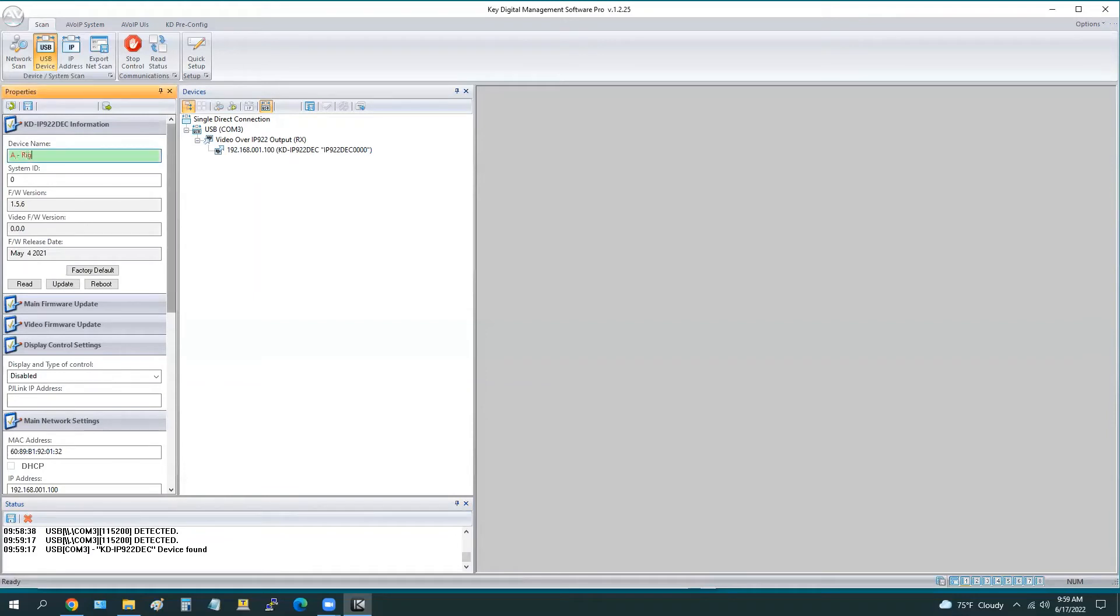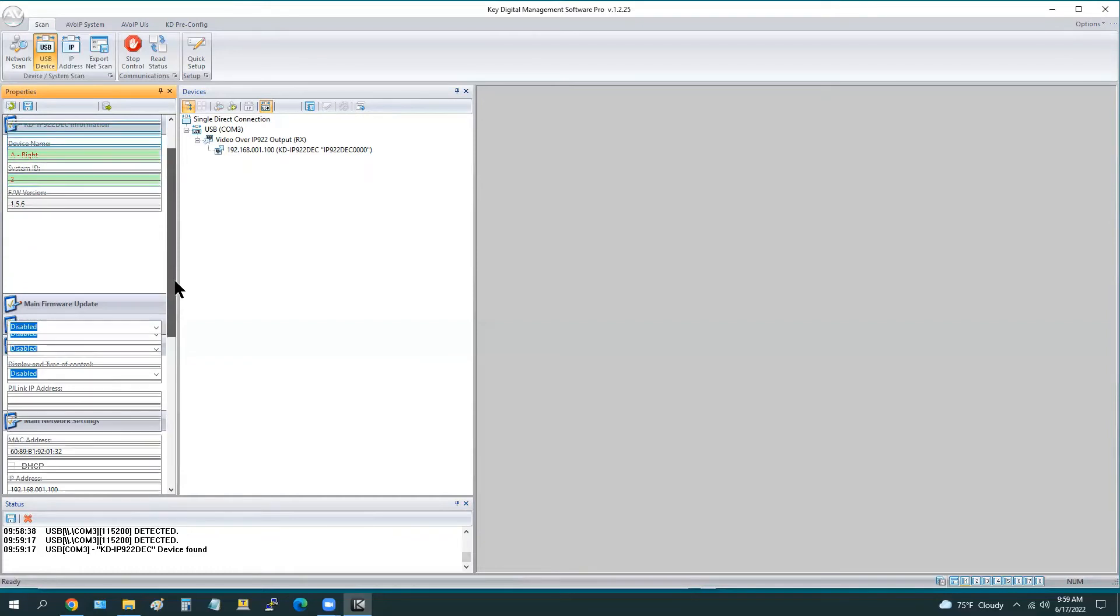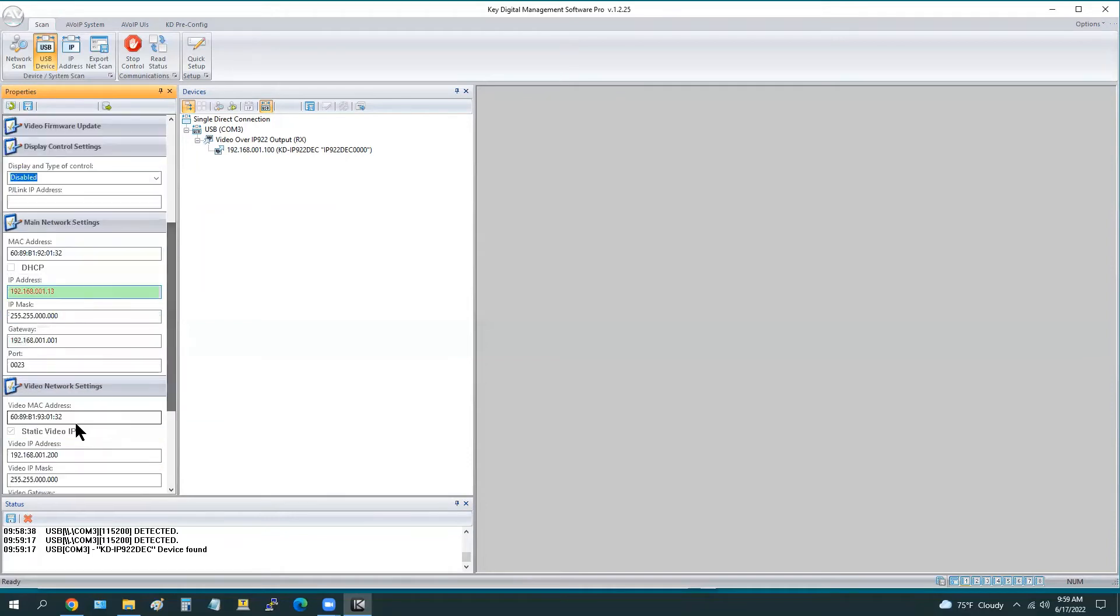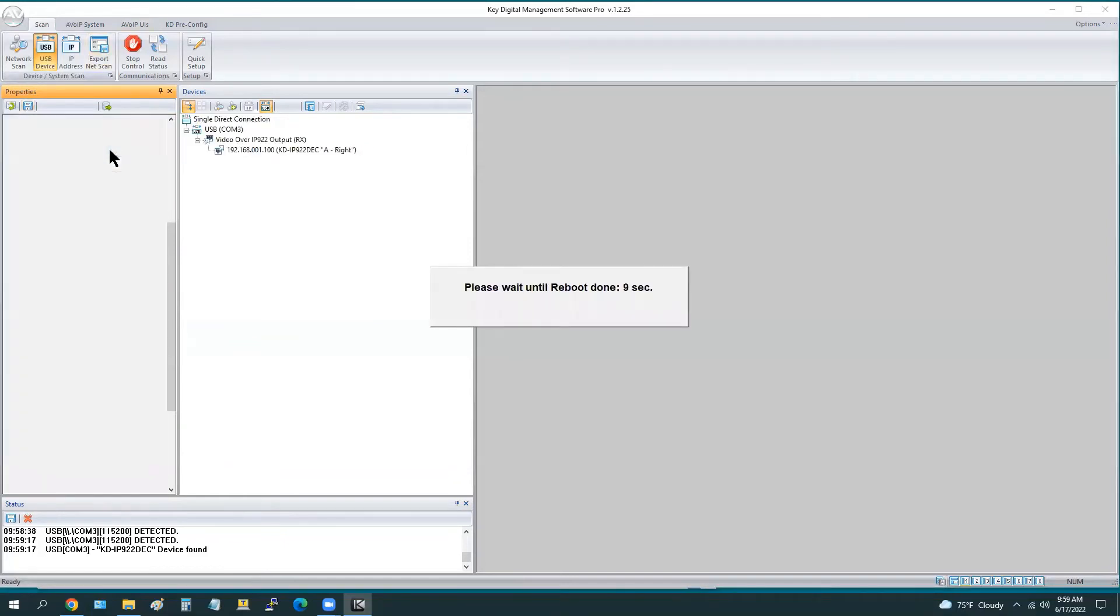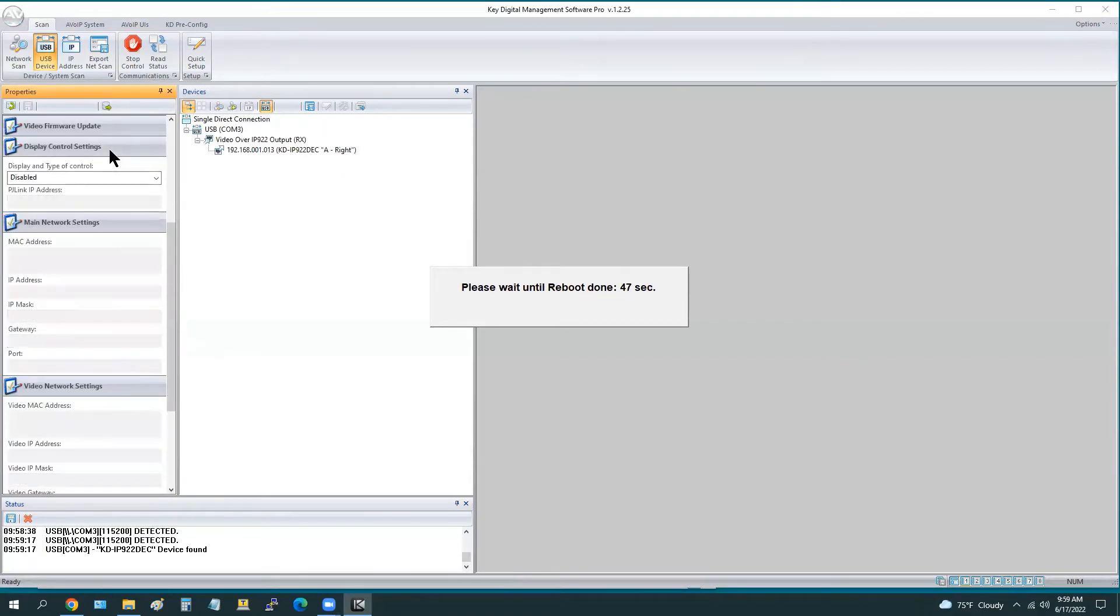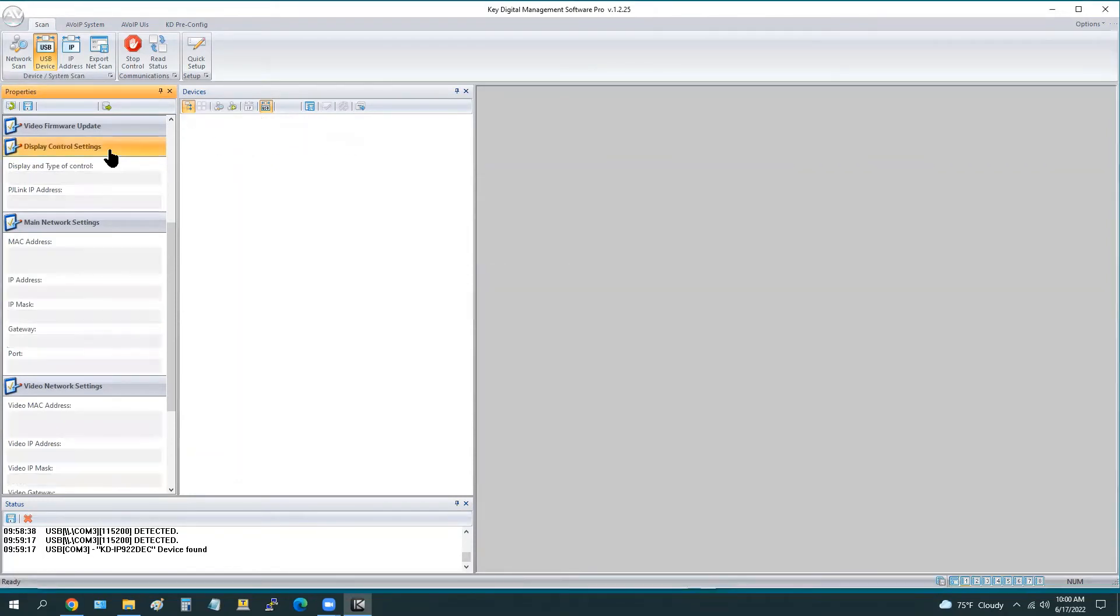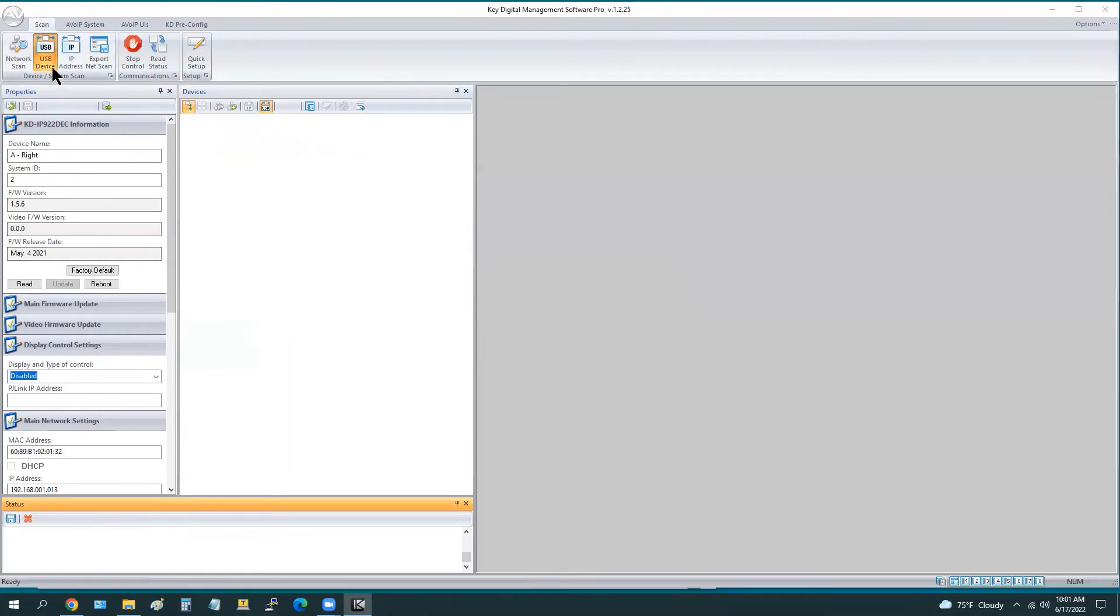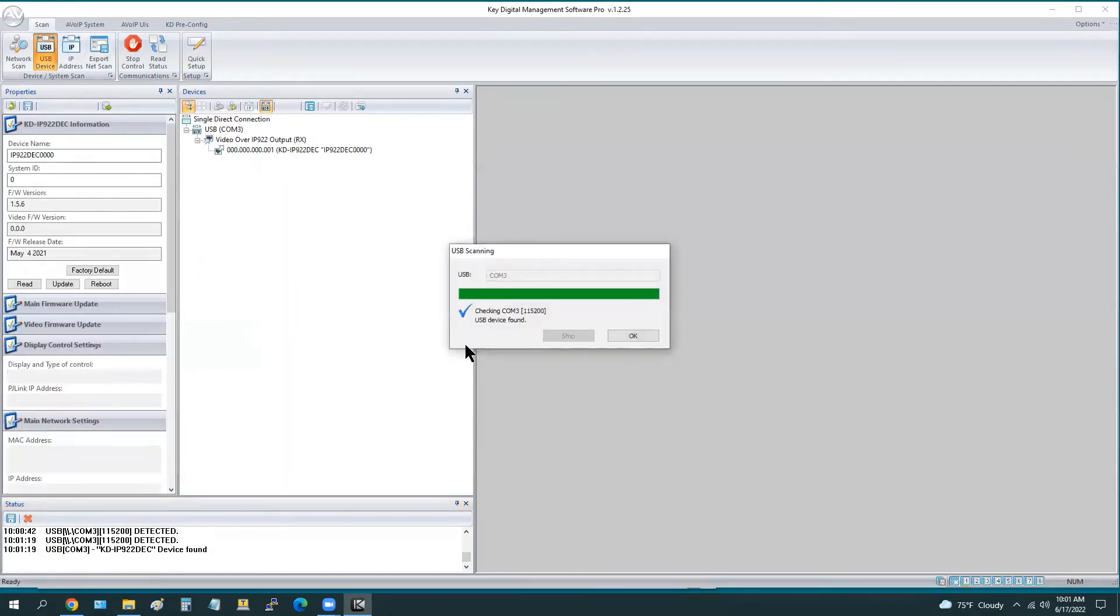We're getting into the flow here now. We've connected decoder two, and this will be the right side monitor, ID number two, the main IP address, and the video IP address. Now we can save and hit fast forward on that reboot time. These units do take about one minute to reboot, so keep that in mind if you were to disconnect them from their PoE power or power supply.